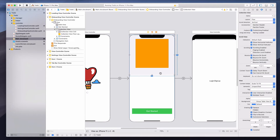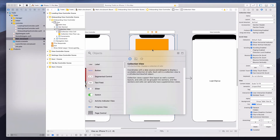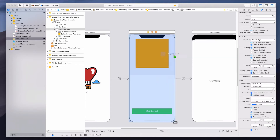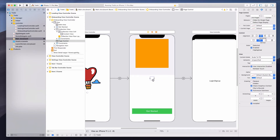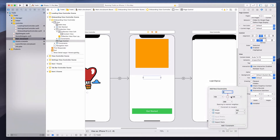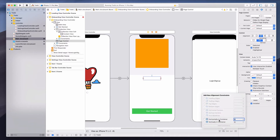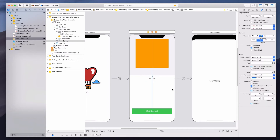Below the collection view, I'll bring in a page control by clicking the plus button and filtering for 'page control'. I'll drag it below the collection view and expand it slightly. For auto layout, I'll add a top constraint of 16, add one constraint, and then align it horizontally in the container. That should position the page control nicely below the collection view.